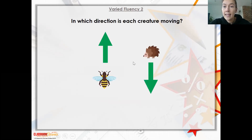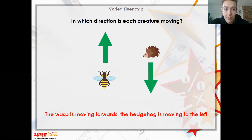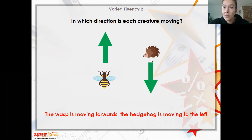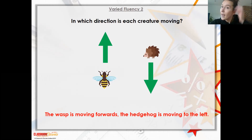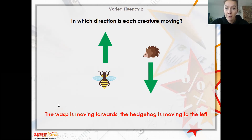We've got a wasp and a hedgehog. Which direction is each creature moving? We're going to look at backwards and forwards now. The wasp is moving forwards and your hedgehog is moving to the left. It's moving to the left because of the way the hedgehog is facing. So just be careful not to let that trip you up - if your hedgehog is facing that way and he's moving that way, he's going to be moving to the left.